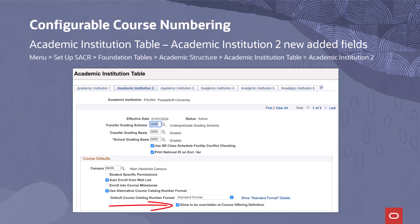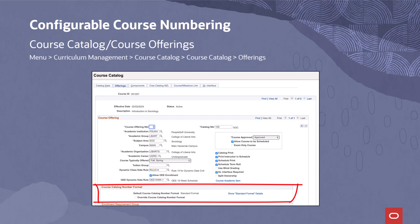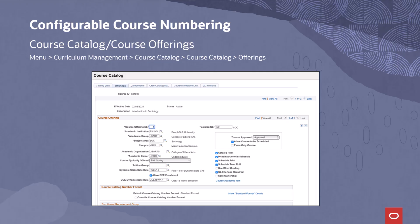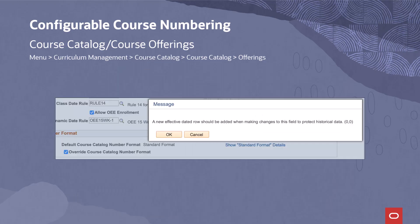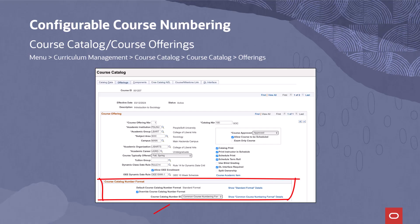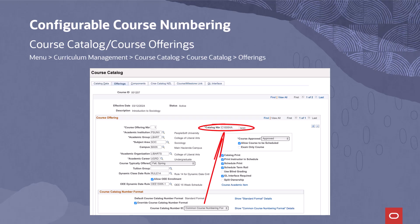If the Allow to be Overridden at Course Offering Definition checkbox is on and effective dating syncs up, the new Course Catalog Number format section will be active on the Course Offerings tab of the Course Catalog component. This is an example of the Course Offerings page default view before updating an individual course. The Show Standard Format Details link informs the user what the current field format is for the Course Catalog Number field. A new PeopleCode warning pop-up has been added to the Course Offering page — if the Override Course Catalog Number Format checkbox or any format is modified, the pop-up will inform the user to add a new effective dated row. After confirming, the user can select one of the new catalog numbering formats and edit the Catalog Number field to reflect the new format, such as the Common Course Numbering format.